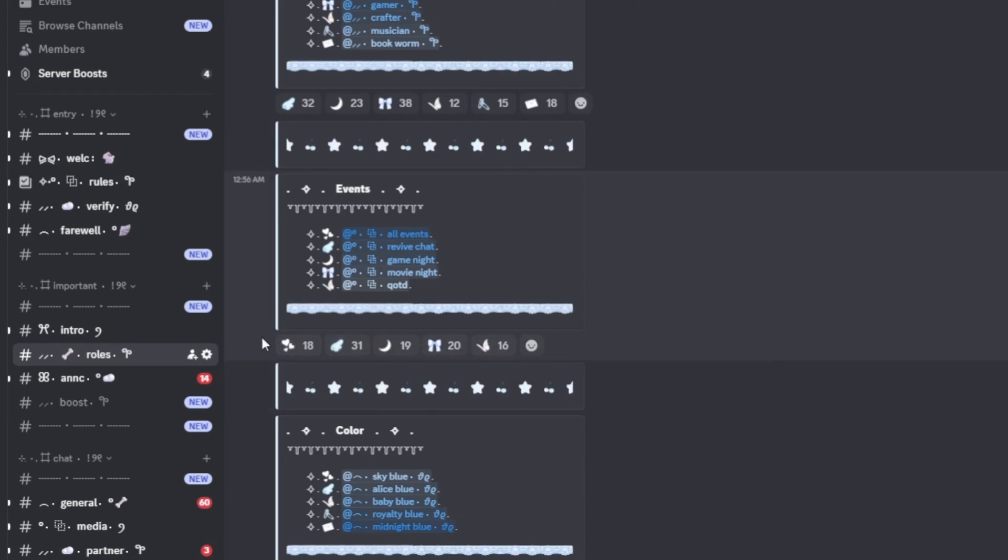Hello, welcome back to my channel. So in this tutorial, we're going to learn how to add reactions to messages in order to make reaction rolls with Carl-bot.